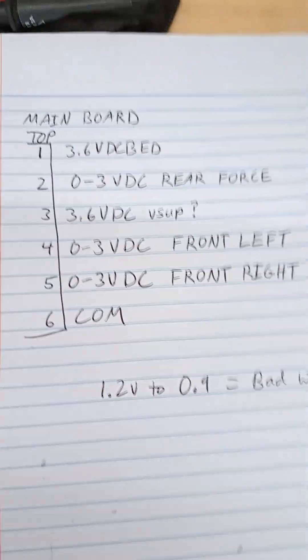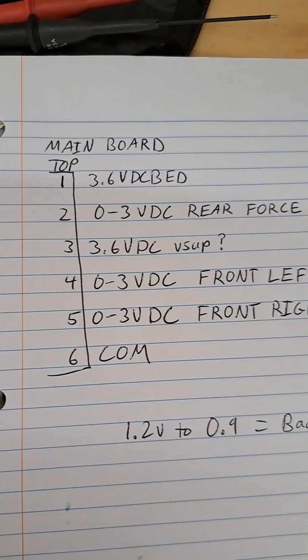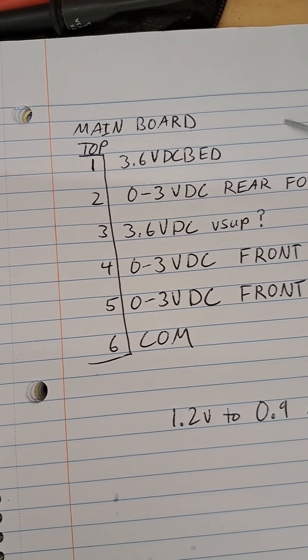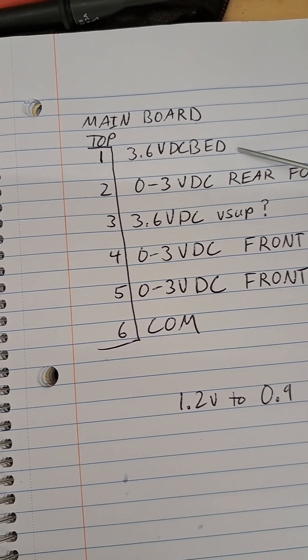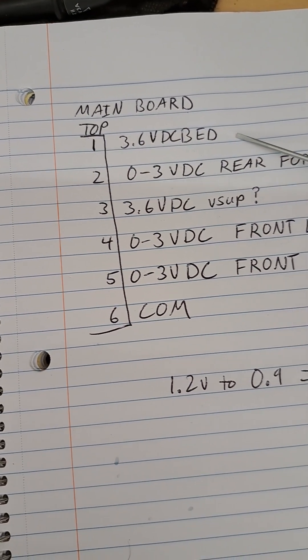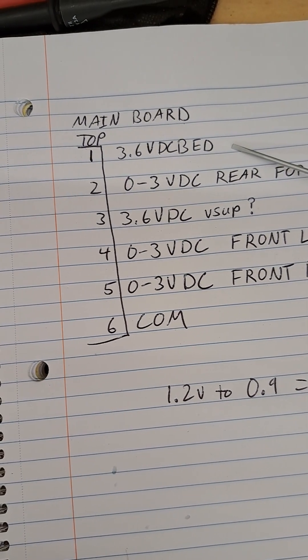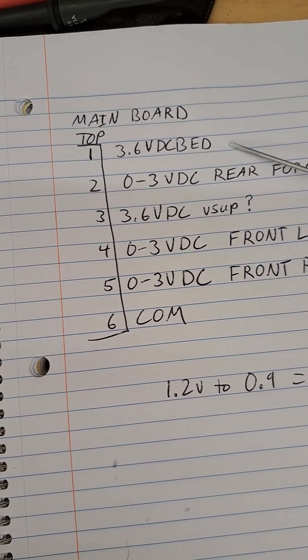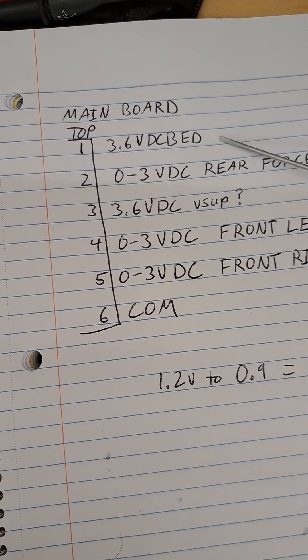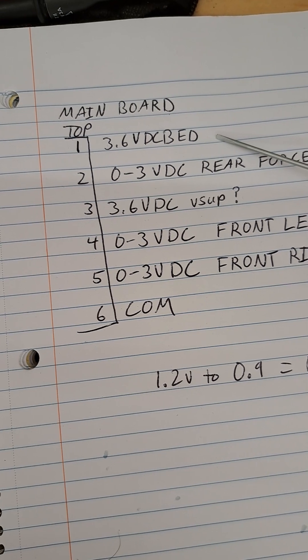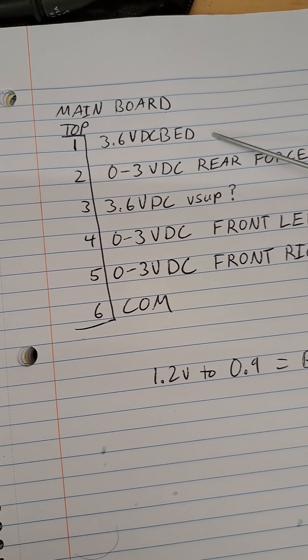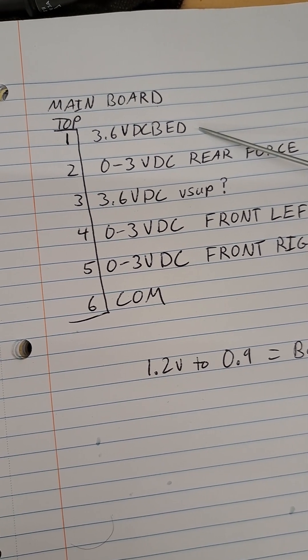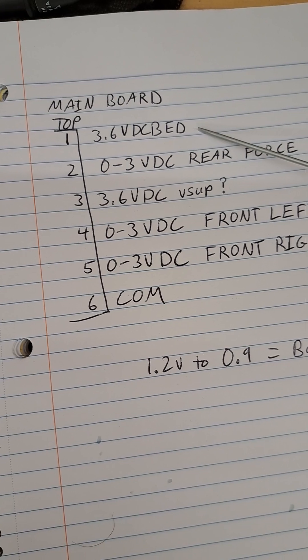Here is the pinout at the main board. On the bed you're going to have 3.6 volts normally, but that doesn't really indicate much of anything one way or the other.